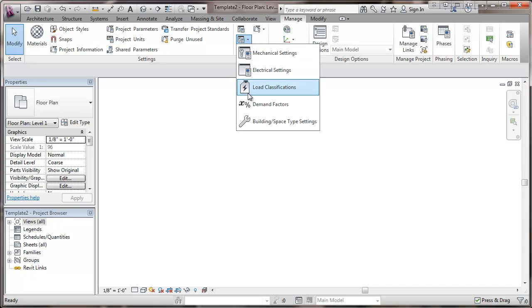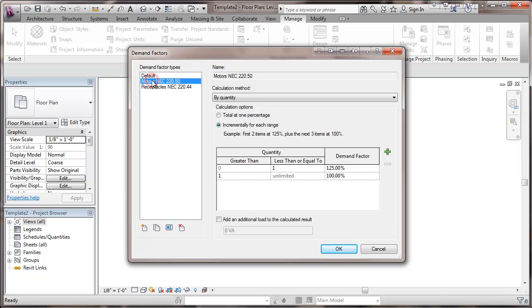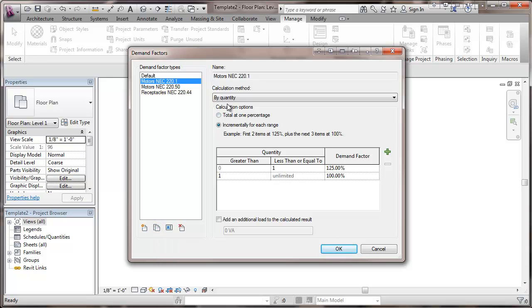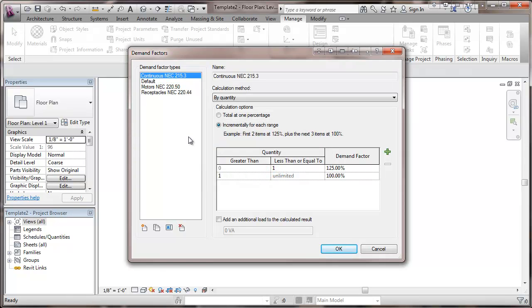We'll go back into those demand factors again. And this time, we're going to do a continuous loads. And it's going to be pretty much the same as this. So I'm going to duplicate and then rename. All right.